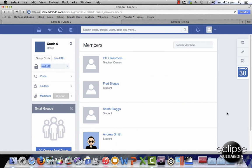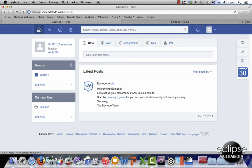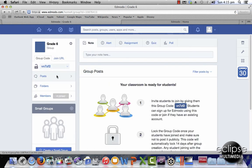Remember, if you're going to create a group with students in it you must have the group code, which you can access when you go into your teacher account, select grade 6, and there you see your group code — and that's how you start adding your students by using that group code. I hope that's been helpful when creating student accounts and a group.